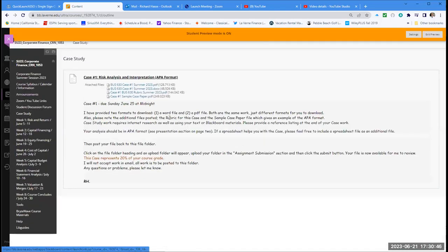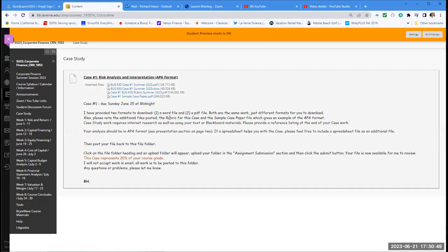Your case study is posted — there are four files in the folder. The top two are the actual case in PDF and Word format. The third file is a rubric explaining how I'll be grading your work. And finally, a sample case paper for case number one. I would not use the information and data in that sample case, but it gives you an idea of the APA format I'll be looking for to assess your interpretation of the risk of your company.